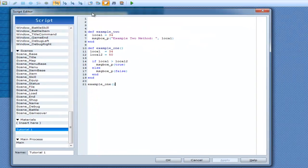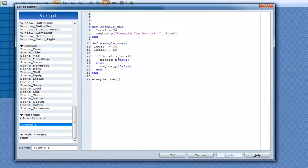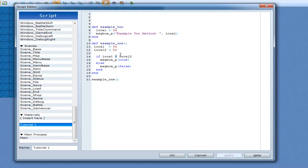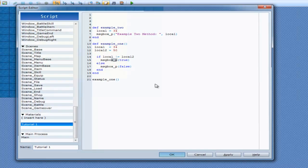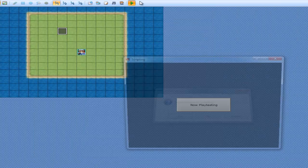And now we can do it again. Now we can go if it's not equal to local, it will be true, because 34 is obviously not equal to 50. So yeah, it's going to come in here and go, that's true, it's not equal.